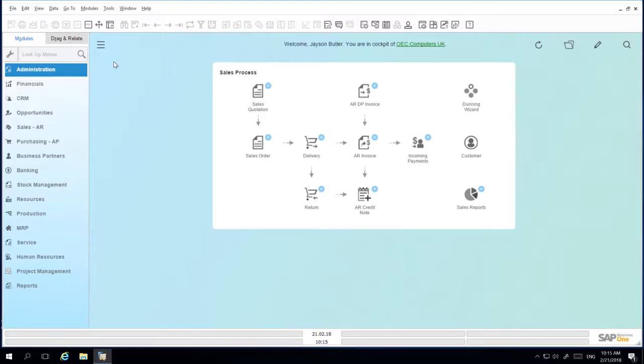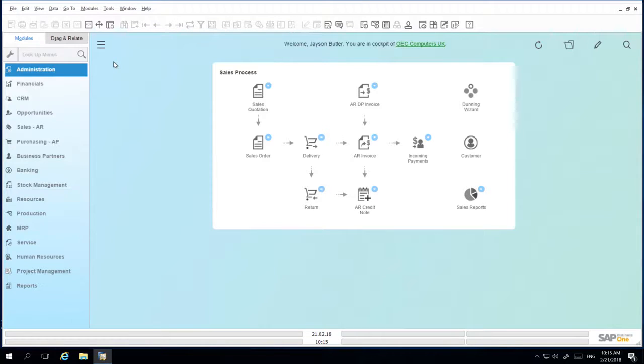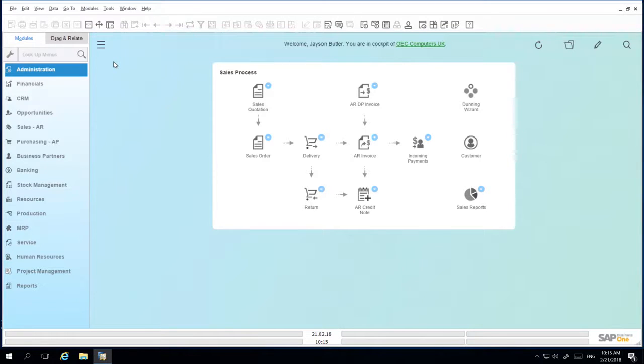There are organisations that require multi-language support in one system, whereby you can define the languages your organisation requires when dealing with foreign business partners, for example. The multi-language support option needs to be initialised first.